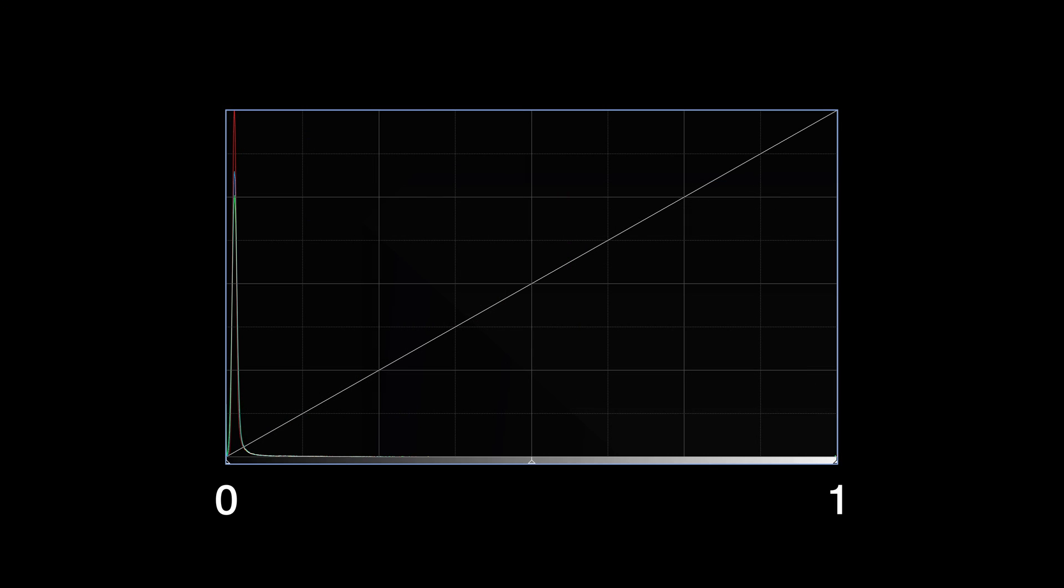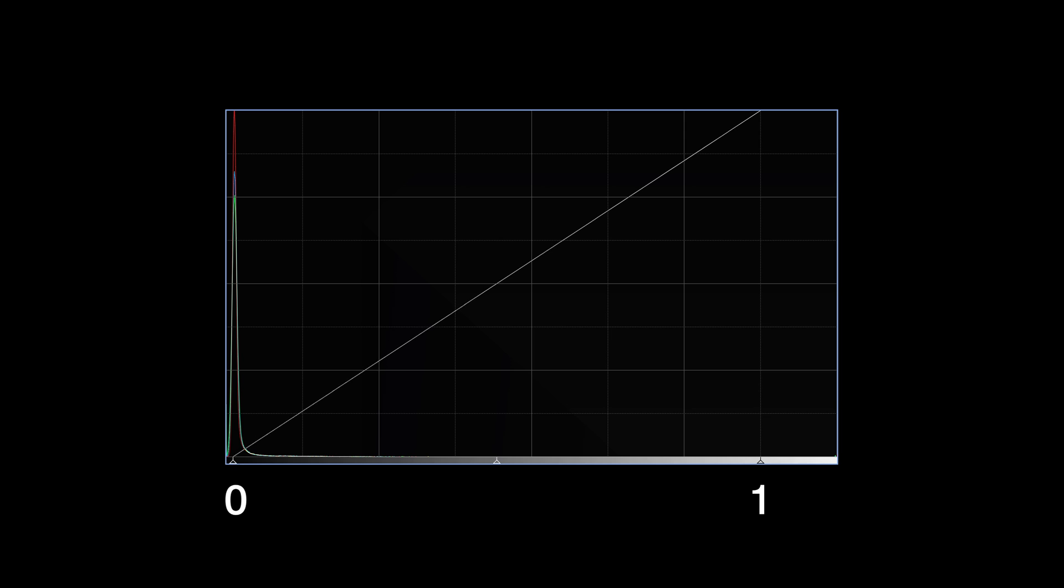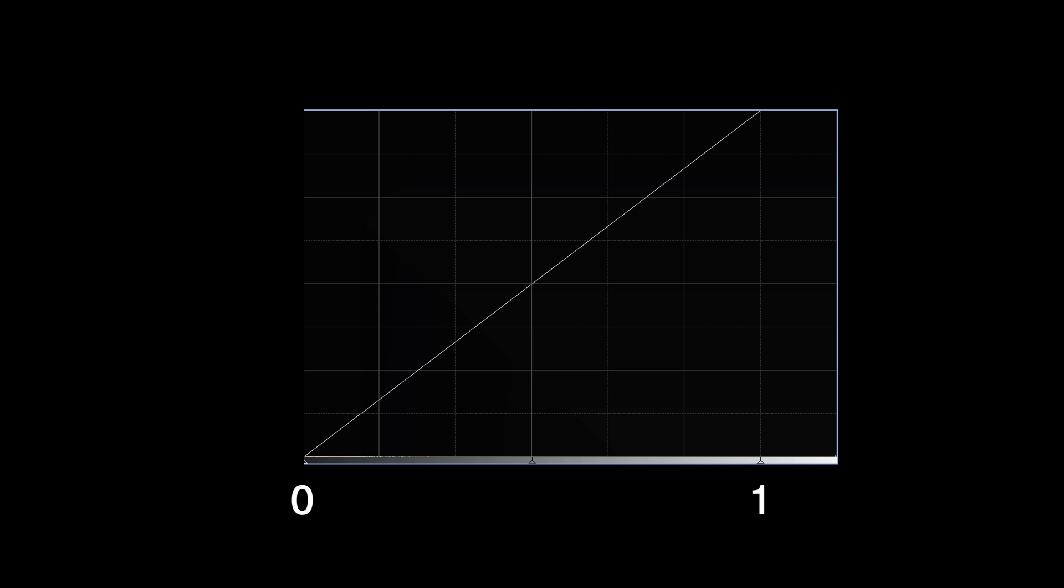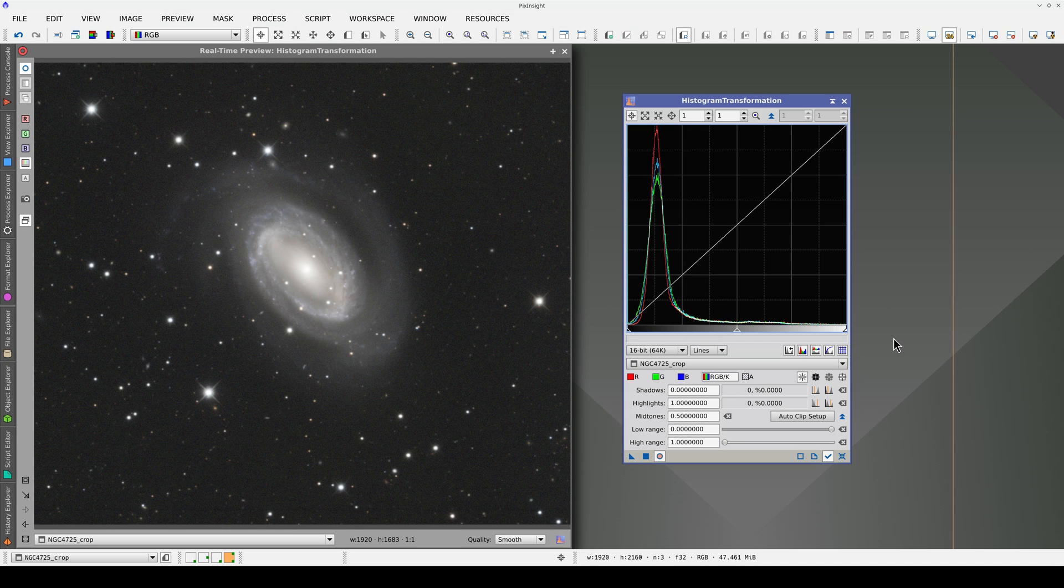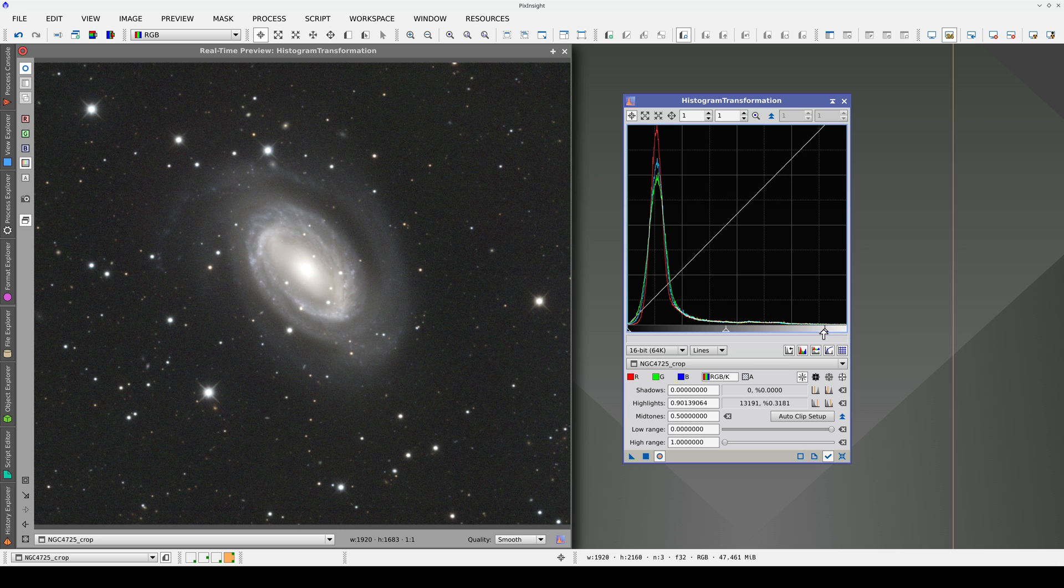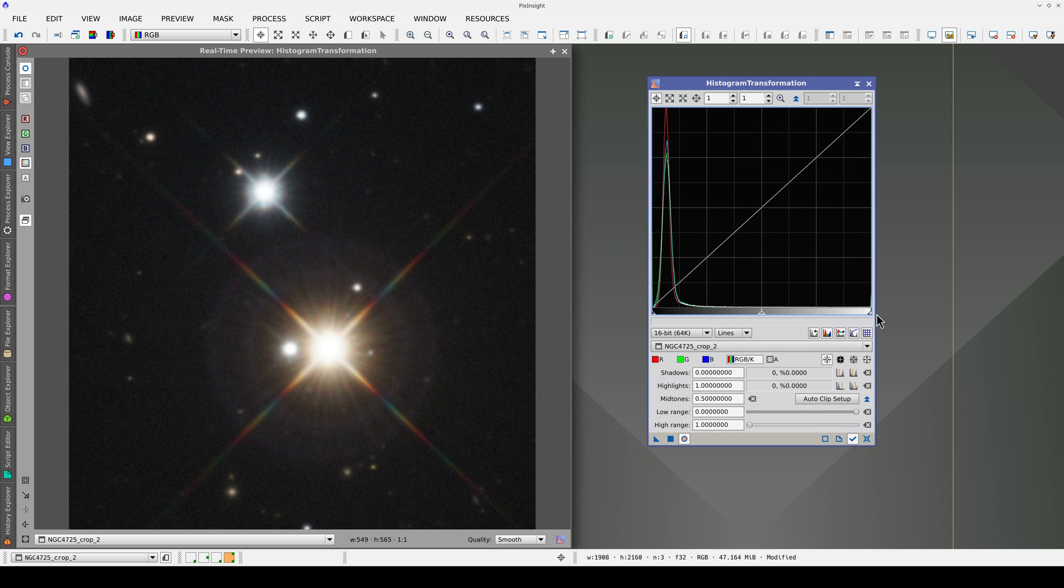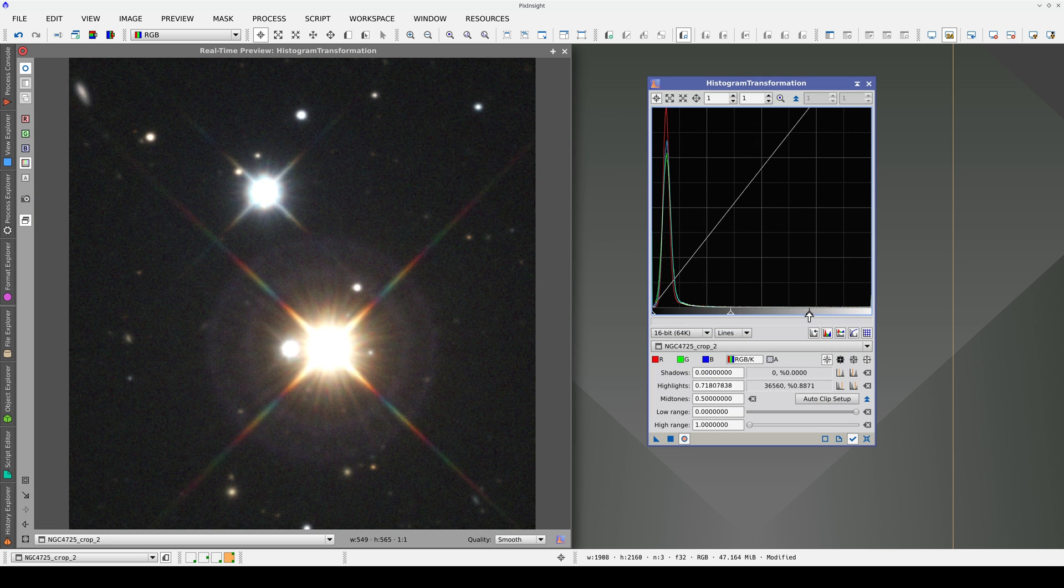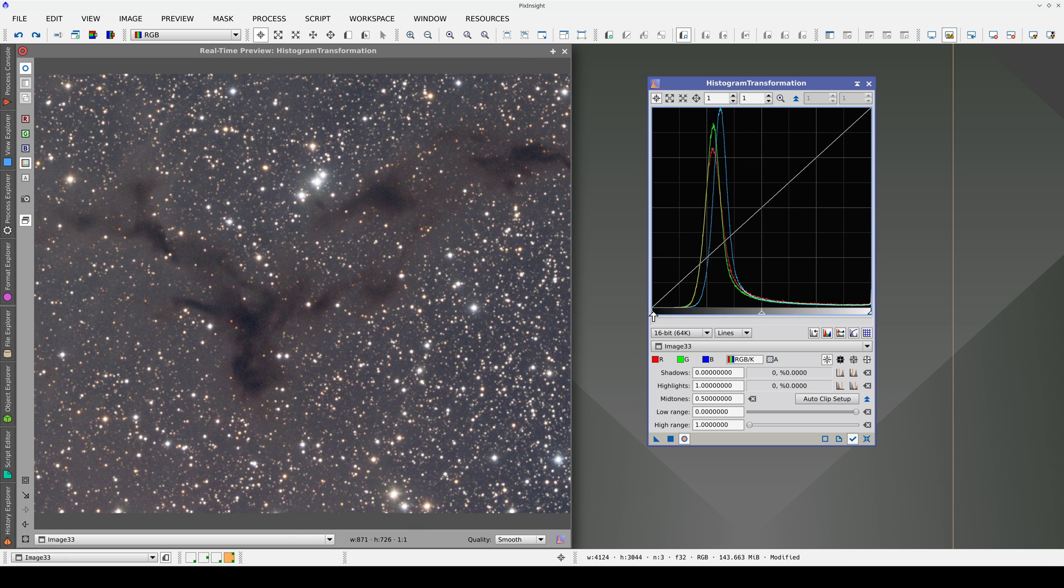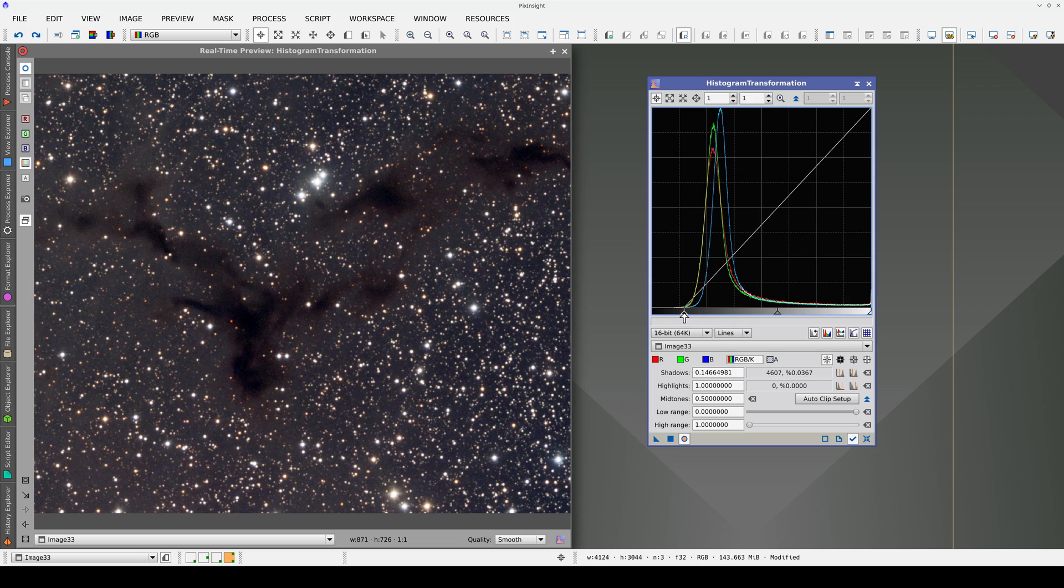We can also use the histogram to adjust where black and white are positioned within the numerical range. But we need to do this very carefully, as all the pixels with values outside the chosen range will be converted to either 0 or 1. In other words, they will be forced to either pure black or pure white. This can sometimes have a very negative effect on the image. With this function, we could easily completely saturate the brightest areas of the galaxy, turn a star into a colorless flat disk, or convert a dark nebula into a black mass with no information inside it.